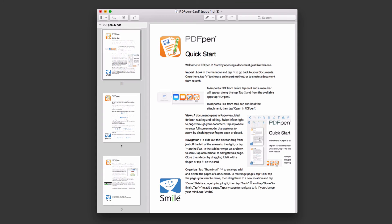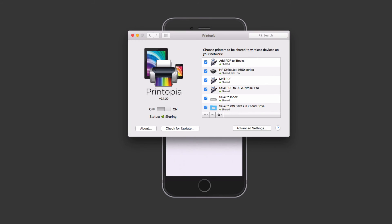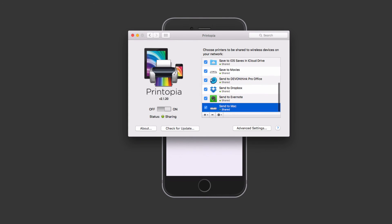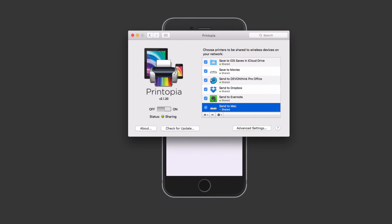If I want to change that behavior — for example, if I don't want it to open on my computer, just send it without opening it — I can come in here and edit this. I'll go to Printer Properties and uncheck the box that says 'Open sent files automatically.' Then it will just send it through. It's up to you whether you want it to open automatically, but I wanted to show you that you can customize that.